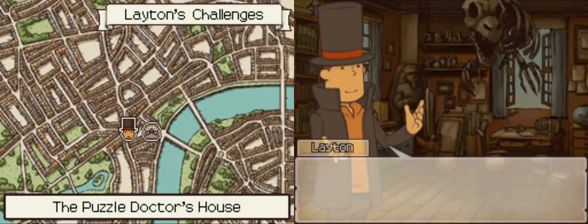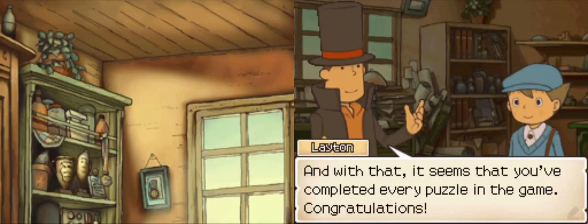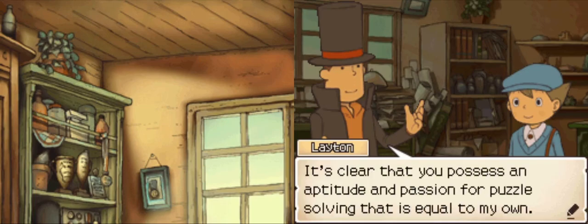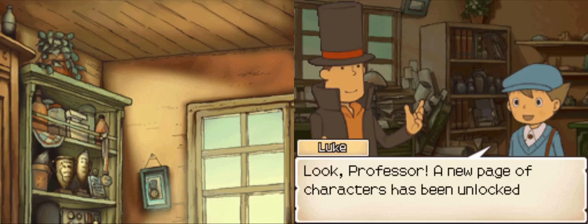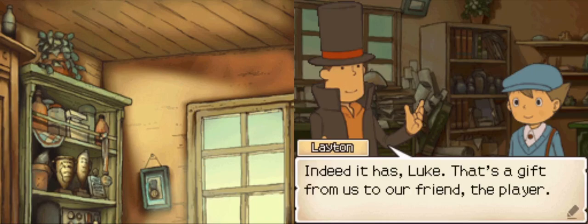Commendable job, that was some sharp thinking. Complete — congratulations, you've successfully solved every puzzle available in Professor Layton and the Diabolical Box. New puzzles will become available through Nintendo Wi-Fi connection, so if you haven't checked them out yet, make sure you do. And with that, I assume you've completed every puzzle in the game. Congratulations! It's clear that you possess an aptitude and passion for puzzle solving that is equal to my own. A new page of characters has been unlocked in the profile section. That's a gift from us to our friend, the player.